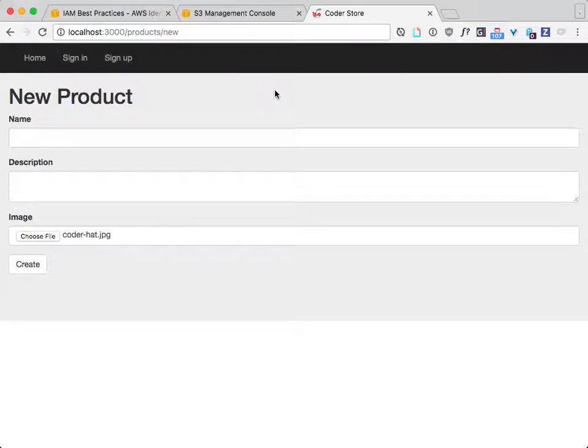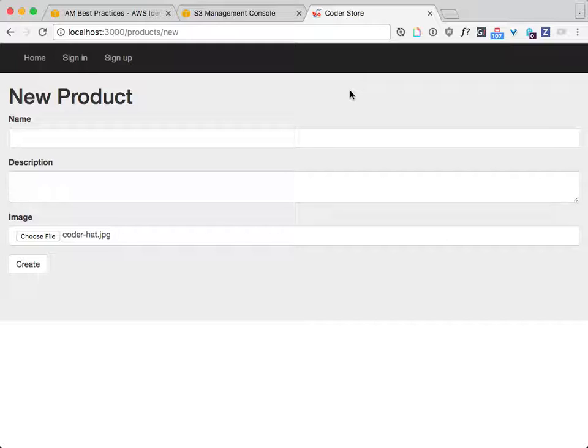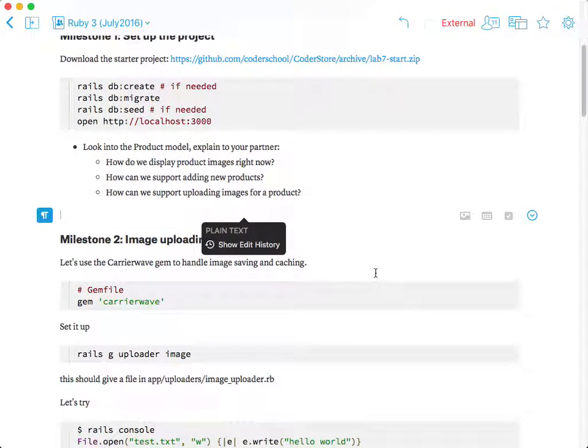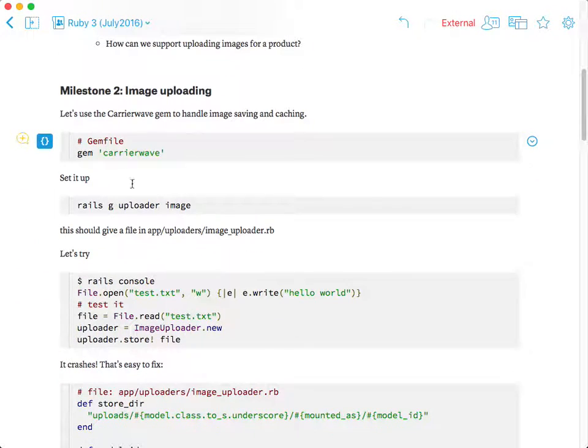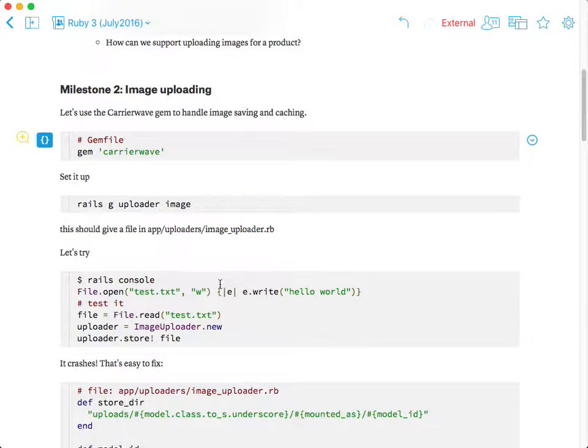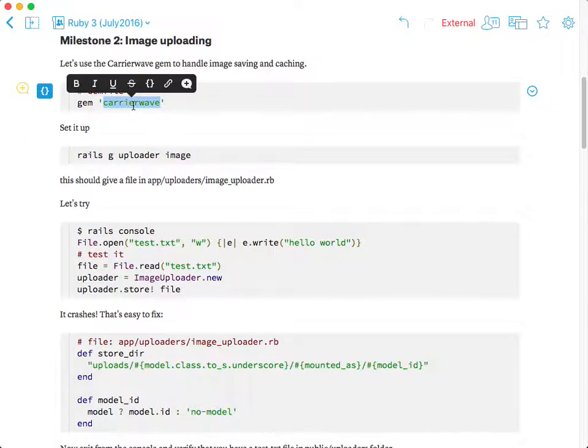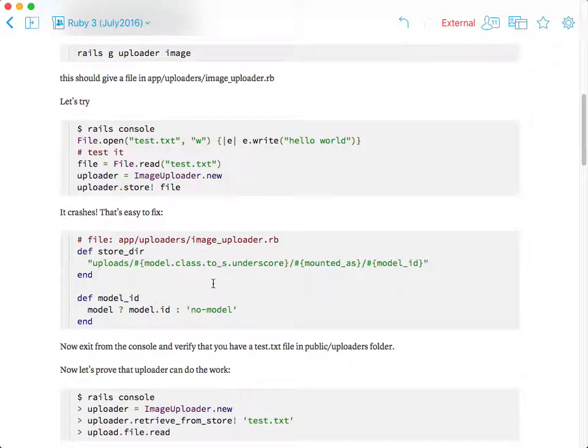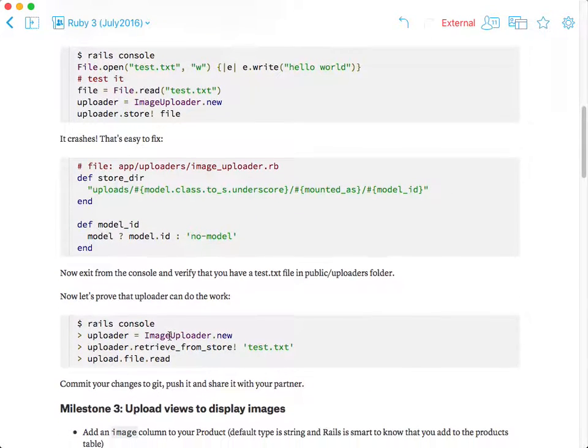Now, but after you select the image and you upload it, it will be saved to, first you save to your project. But then when you deploy to Heroku, it will not work. So you have to set it up so that it will save to Amazon. So milestone 2 explains how carrier wave works. It's just a gem that provides you with a class that you can save any file.